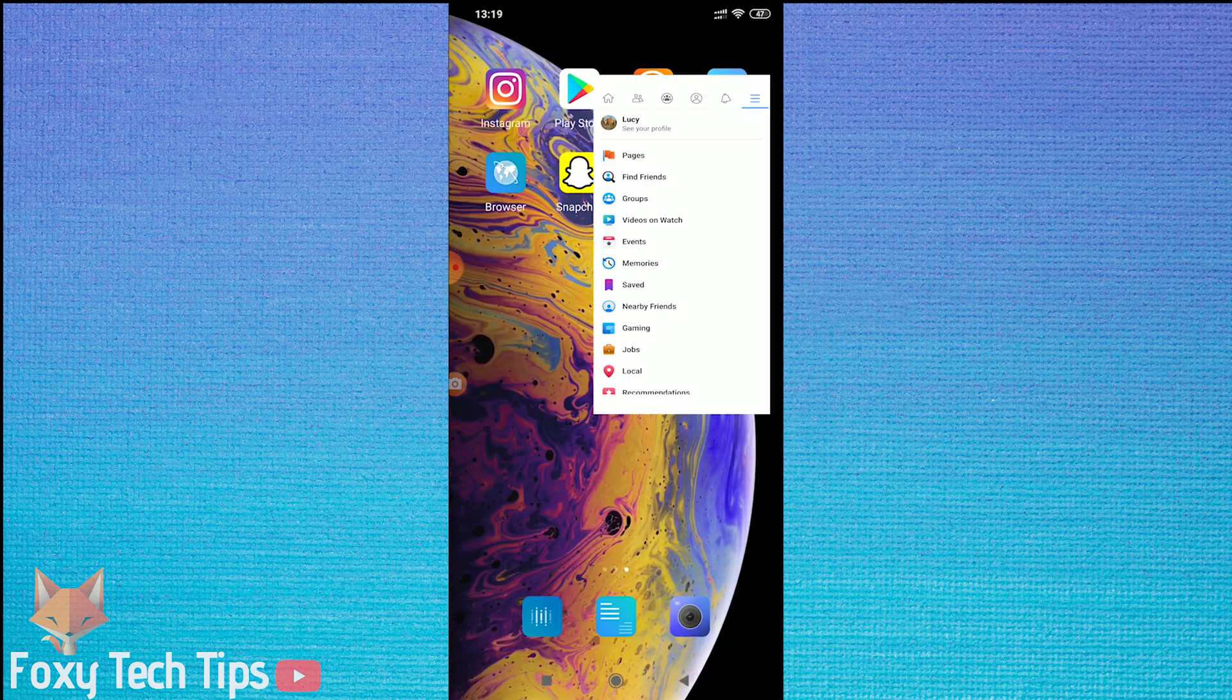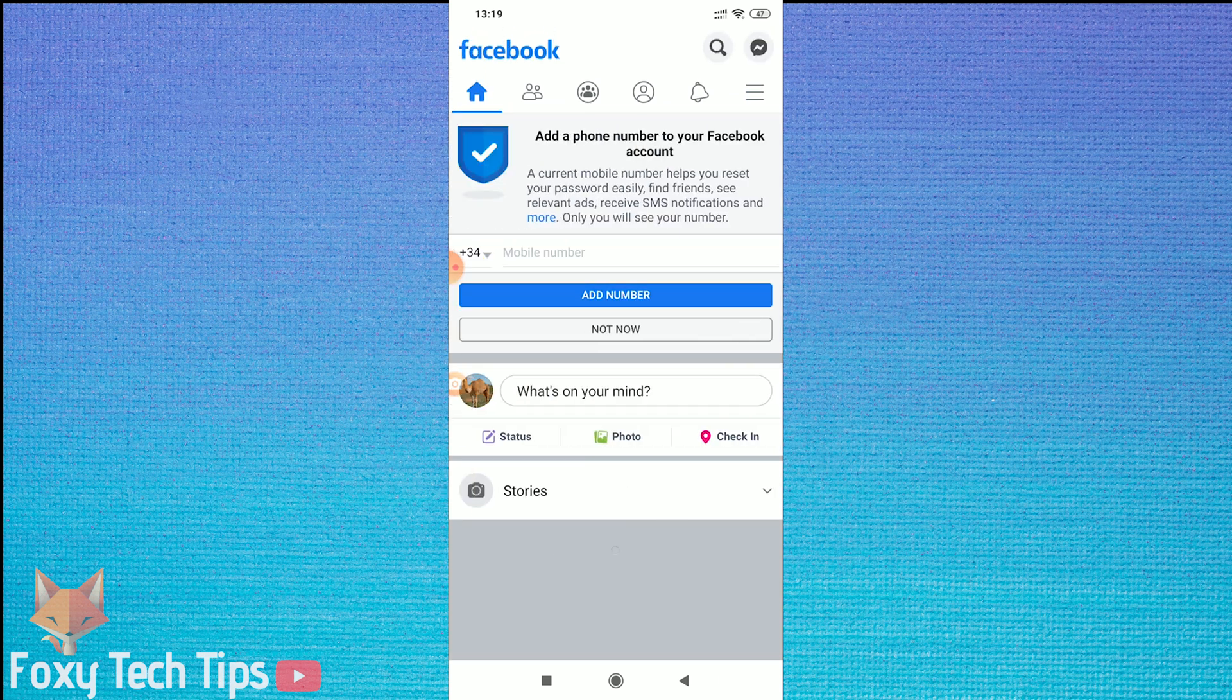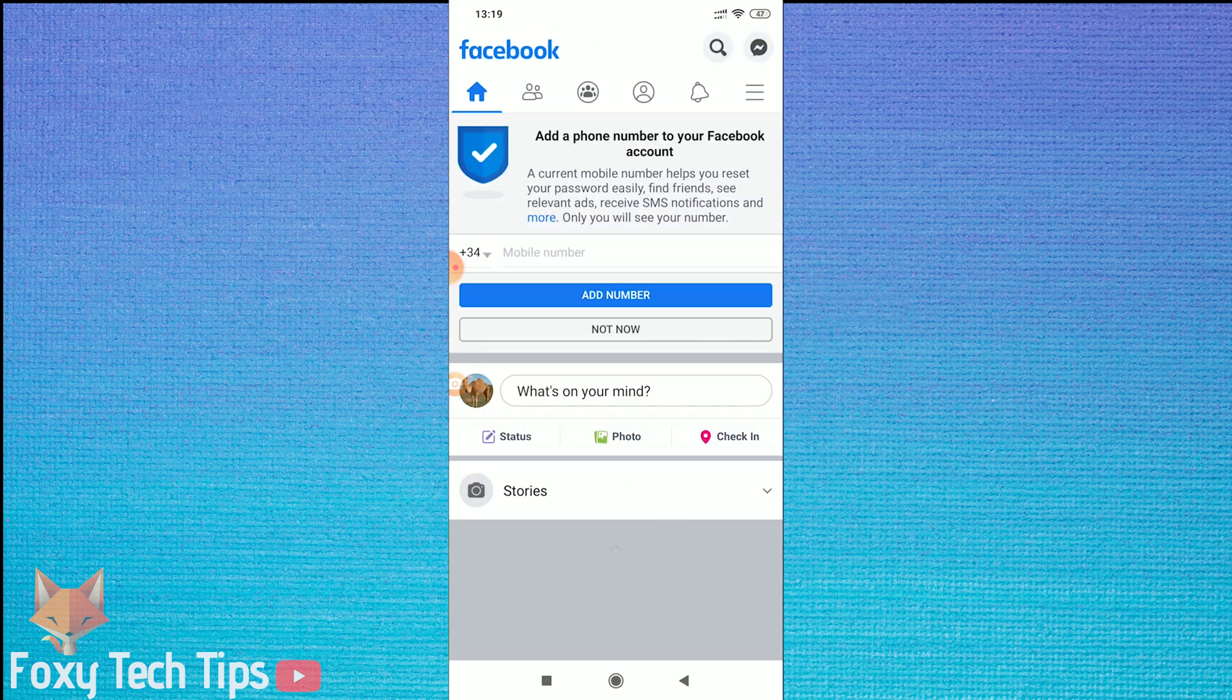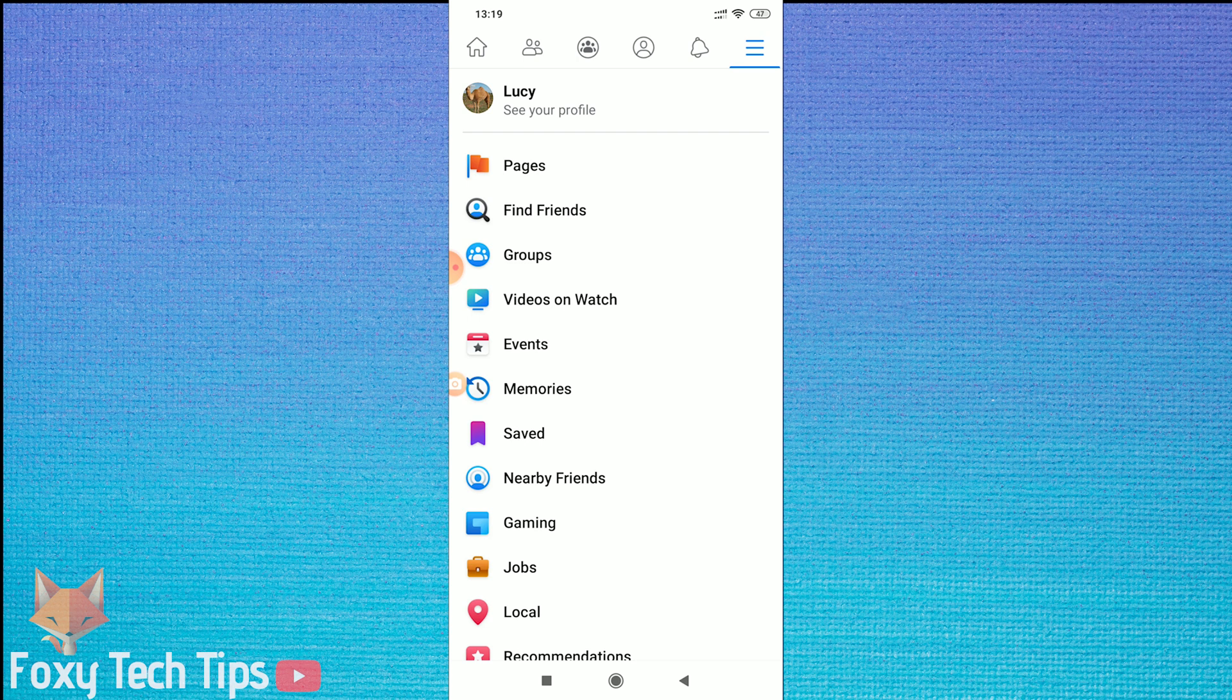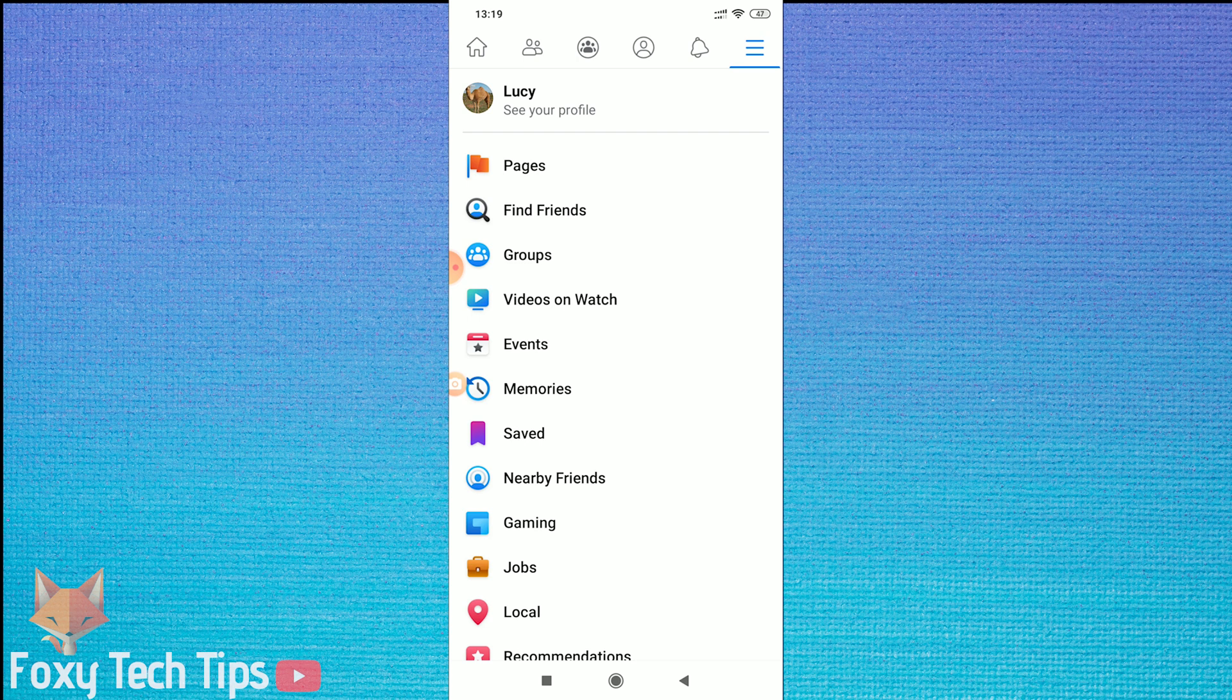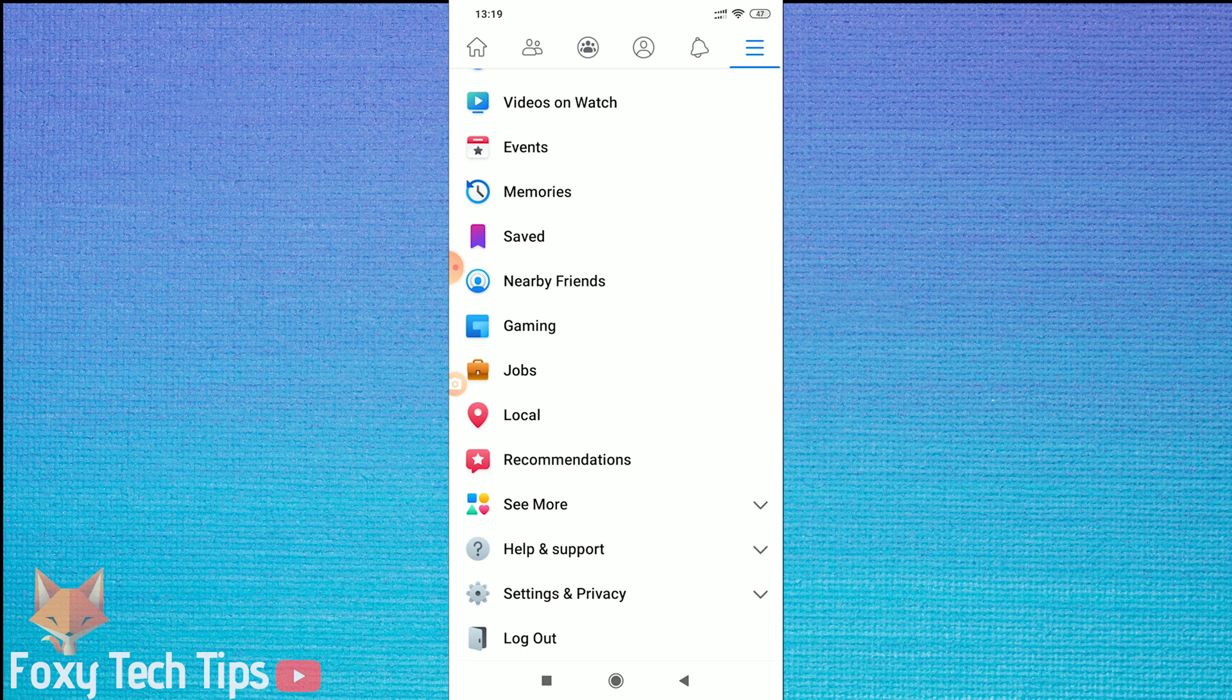Open up the normal Facebook app. Now tap on the menu button at the top right corner of the screen. From there, scroll down and tap on Settings and Privacy, and then tap on Settings.